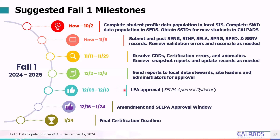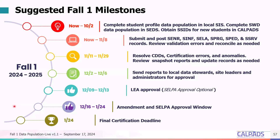From December 9th to December 13th, you should be working to LEA-approve the submission. The initial certification deadline is December 13th. We then have the amendment window for making minor changes and obtaining SELPA approval of Fall 1. The final certification deadline for LEA and SELPA approval for Fall 1 is January 24th, 2025.